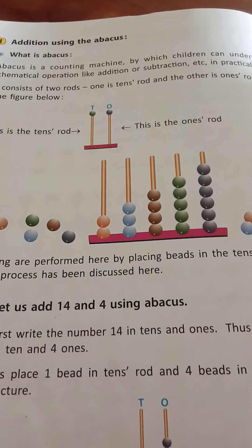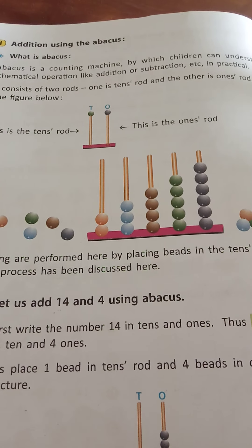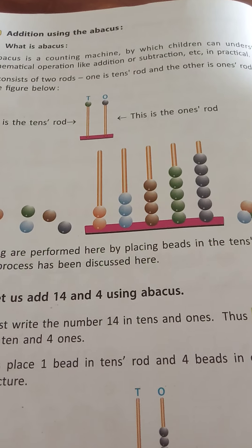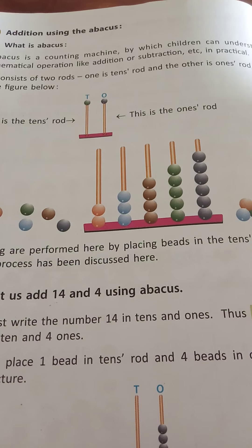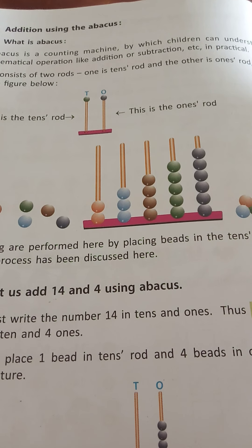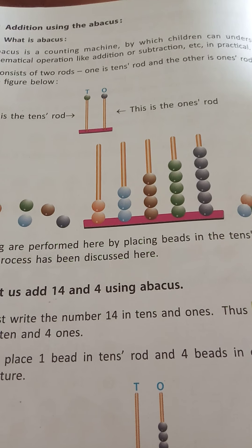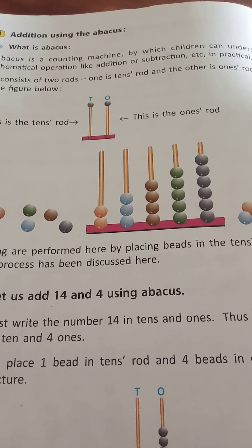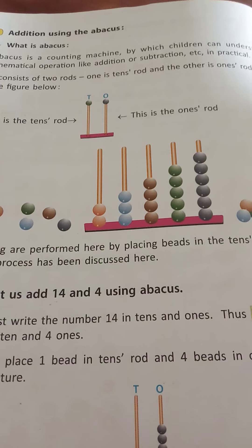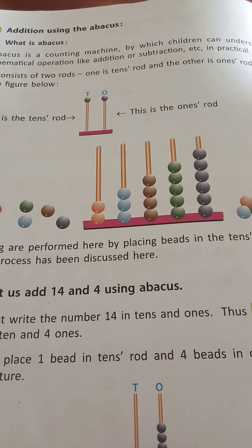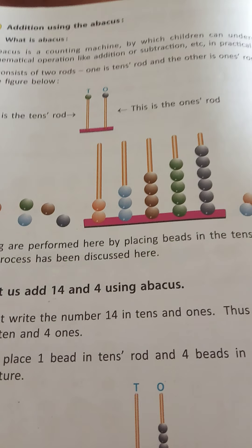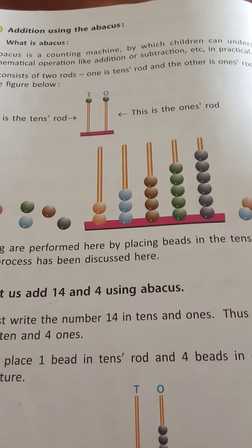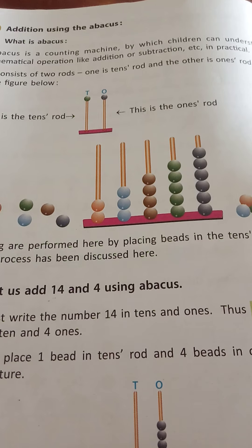Good morning students, how are you? Hope you all are fine and happy. Okay, so students, today we are going to learn about addition using the abacus from your SmartMaths book, page 48. Let's start.